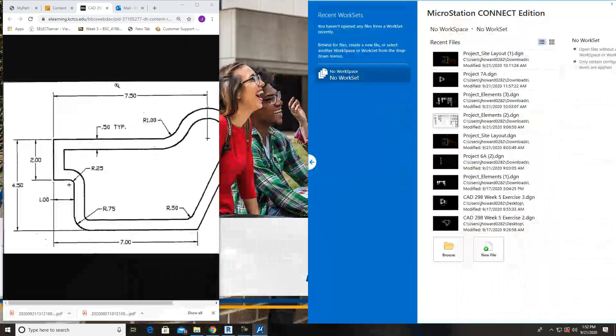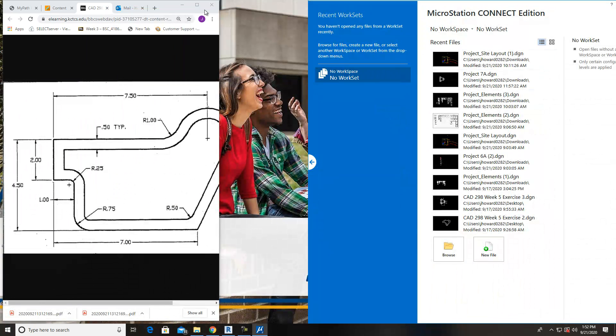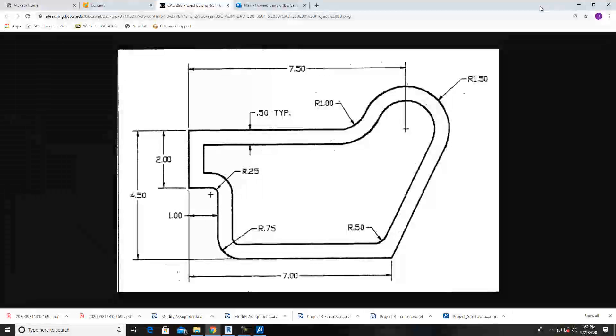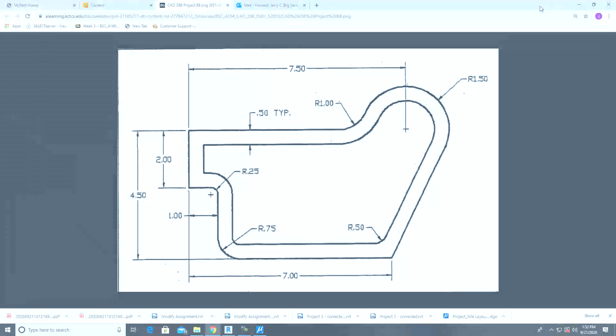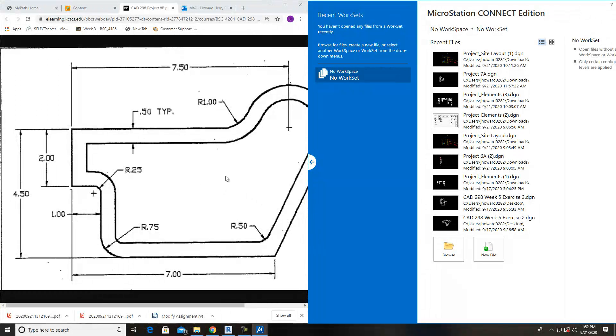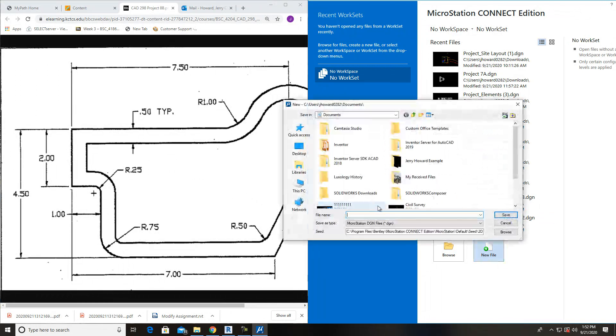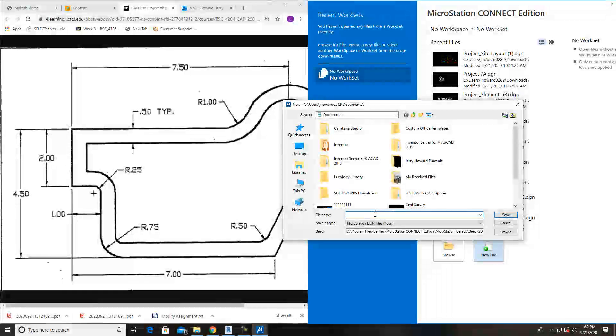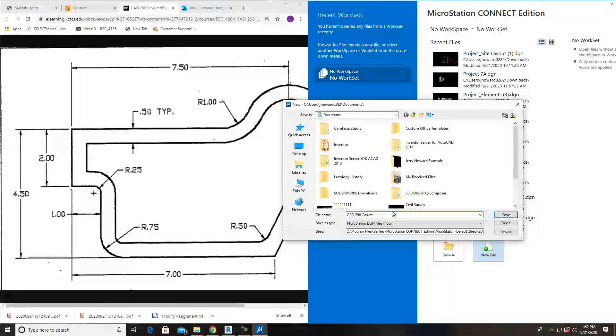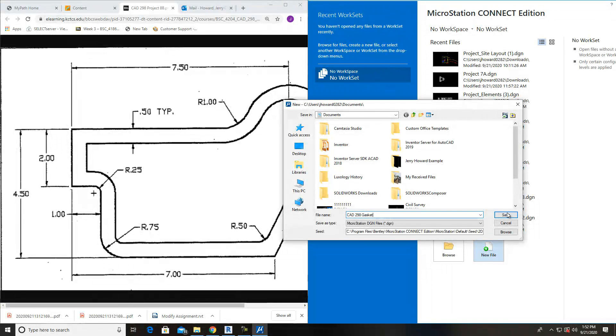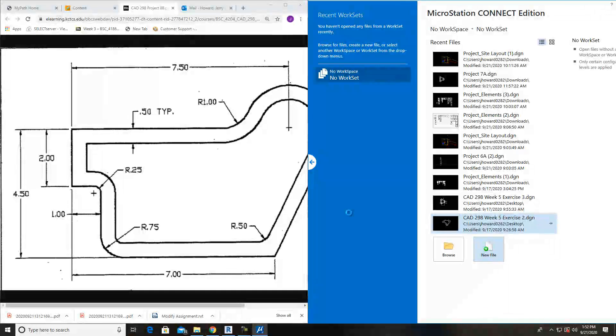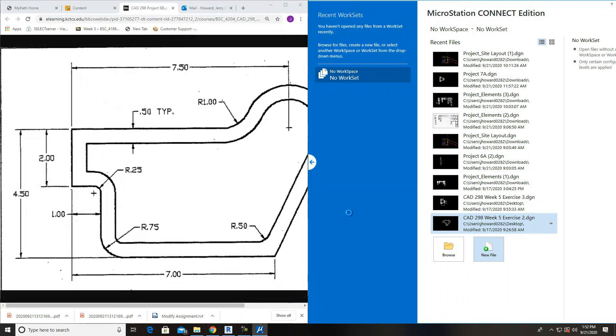We're going to draw it again using MicroStation. I'm going to throw this over here and put this one in here as well. I'm going to go in here and do a new file. This is standard inches. This new file, I'll just call it CAD298 gasket and save. It's going to load up here.